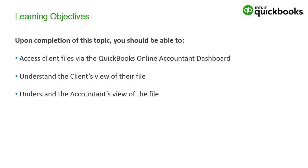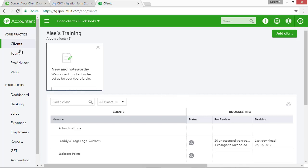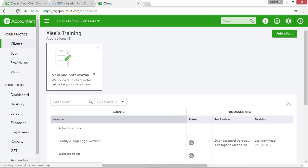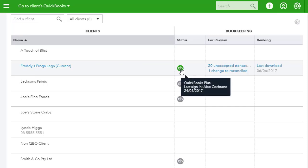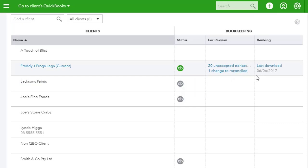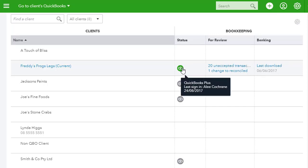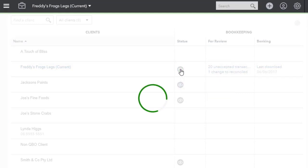Let's navigate to our QuickBooks Online Accountant portal. At our portal we have our clients listed on the client dashboard. Along the left hand side are their names, and by clicking on the names we go in and edit details about them — we're not accessing the file. To access the file we click on the QuickBooks icon within the status column. We can also see the status of a file; for example, in Freddy's Frog's Legs there are 20 unaccepted transactions, a change to something done after reconciliation, and the last bank feed download was the 6th of June 2017. It gives a very quick snapshot of where the file is at. To access a client file, simply click on the QuickBooks icon.